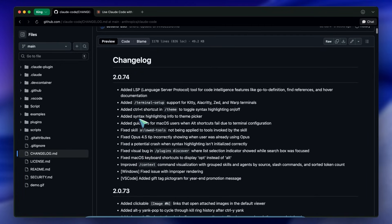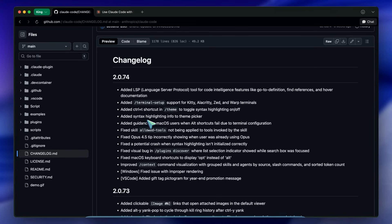I'm thinking of making this a recurring thing - a patch notes breakdown for Claude Code. If you like this format let me know. But let's get into the updates.